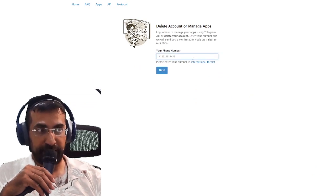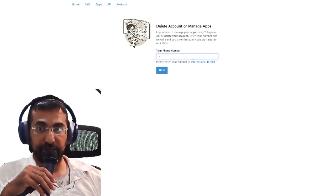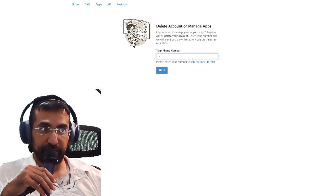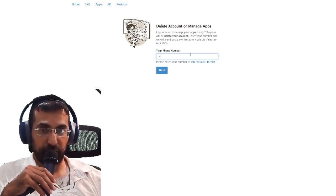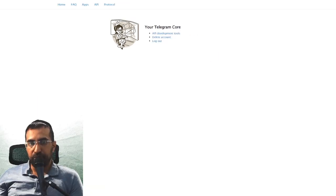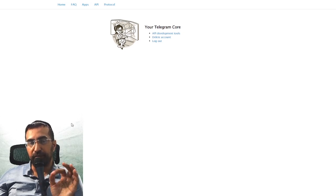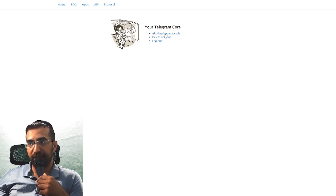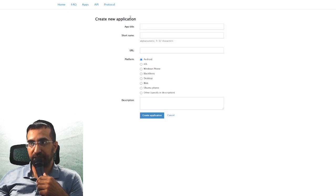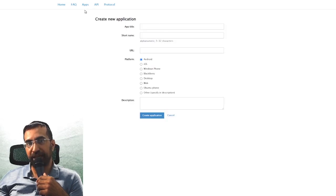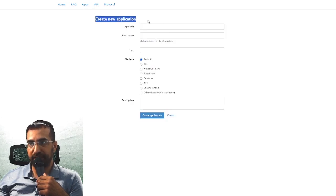Make sure you add the plus key and your phone number. Once you enter that you will find yourself on the following page. Once you put your phone number in you'll get a confirmation, then you click OK, then click on API development tools and you'll get the ability to create a new application.